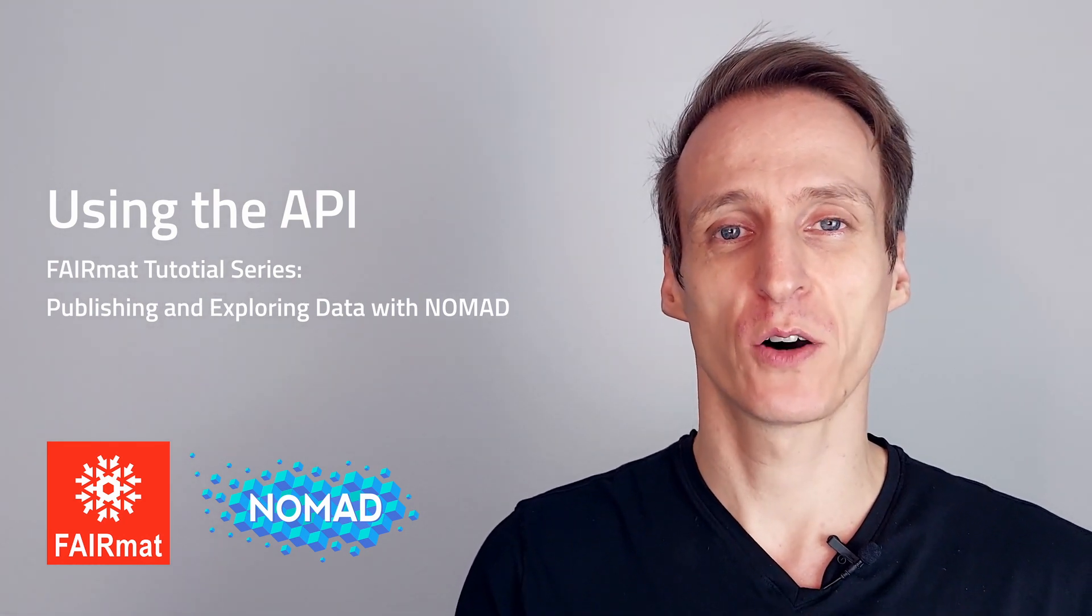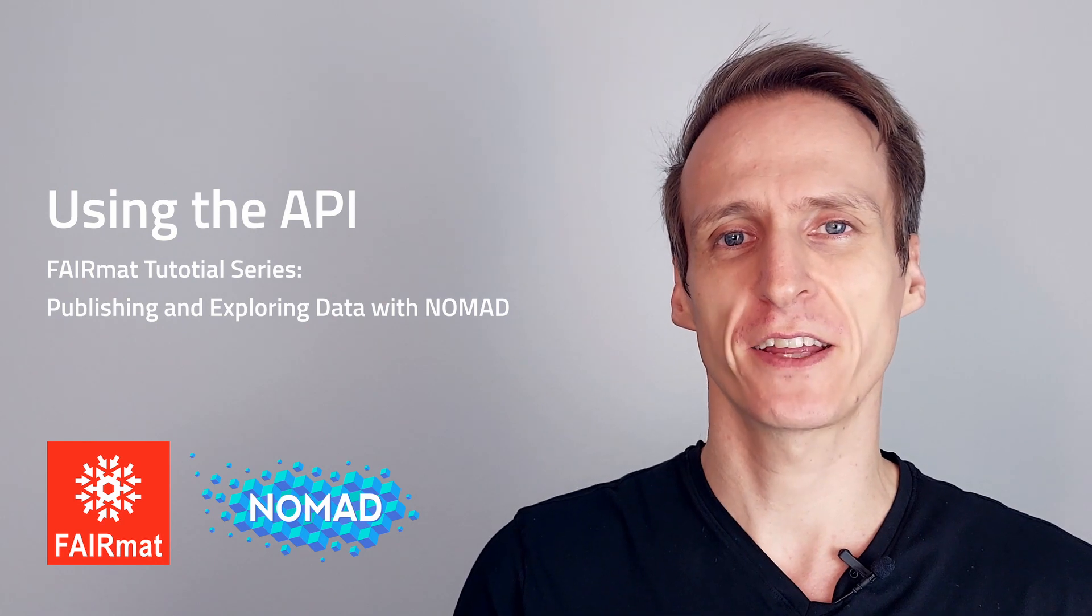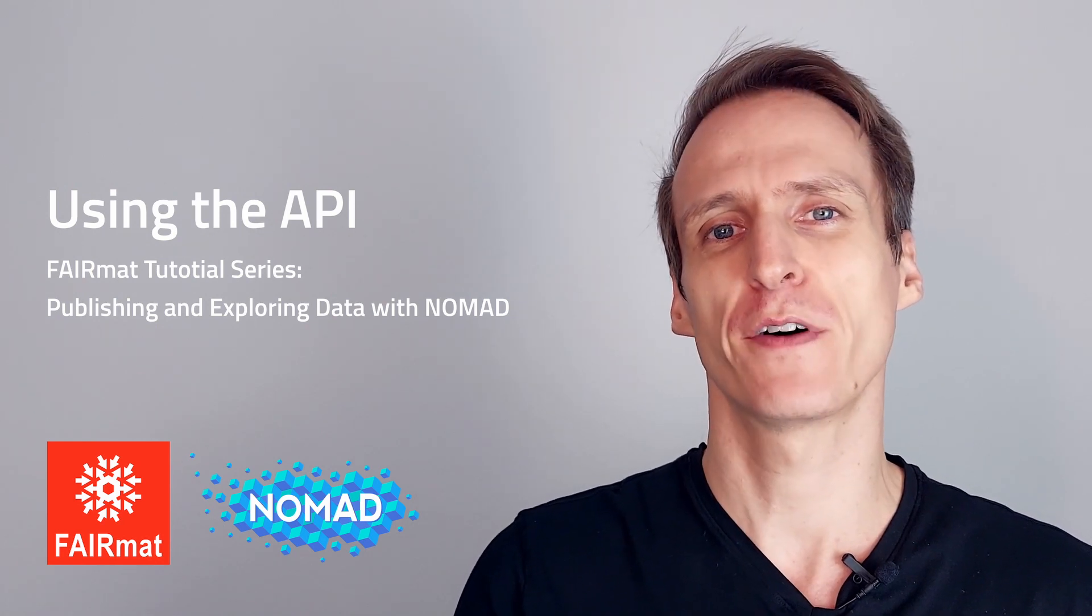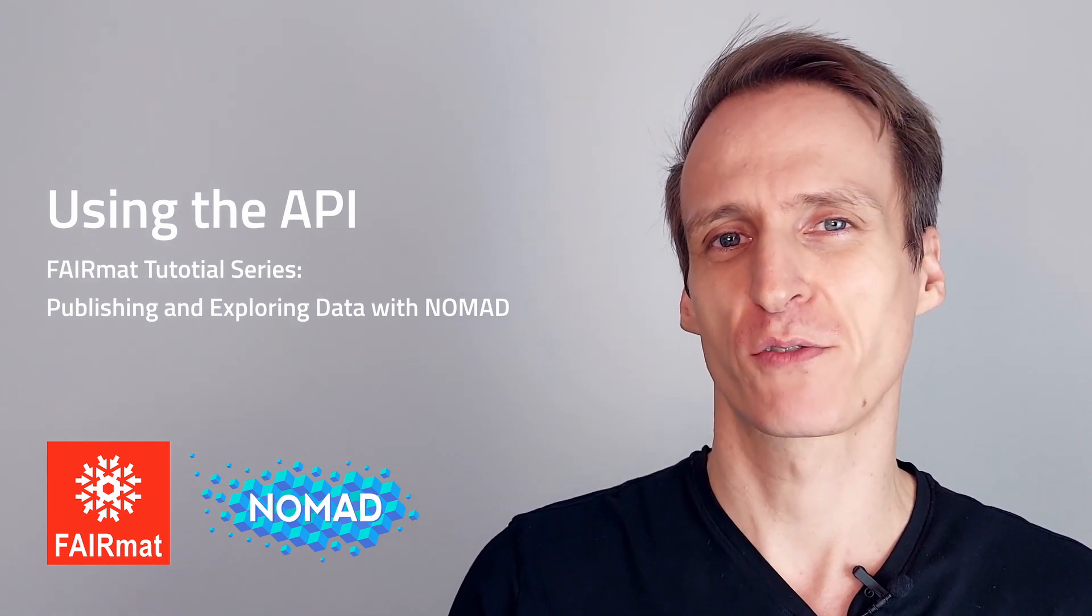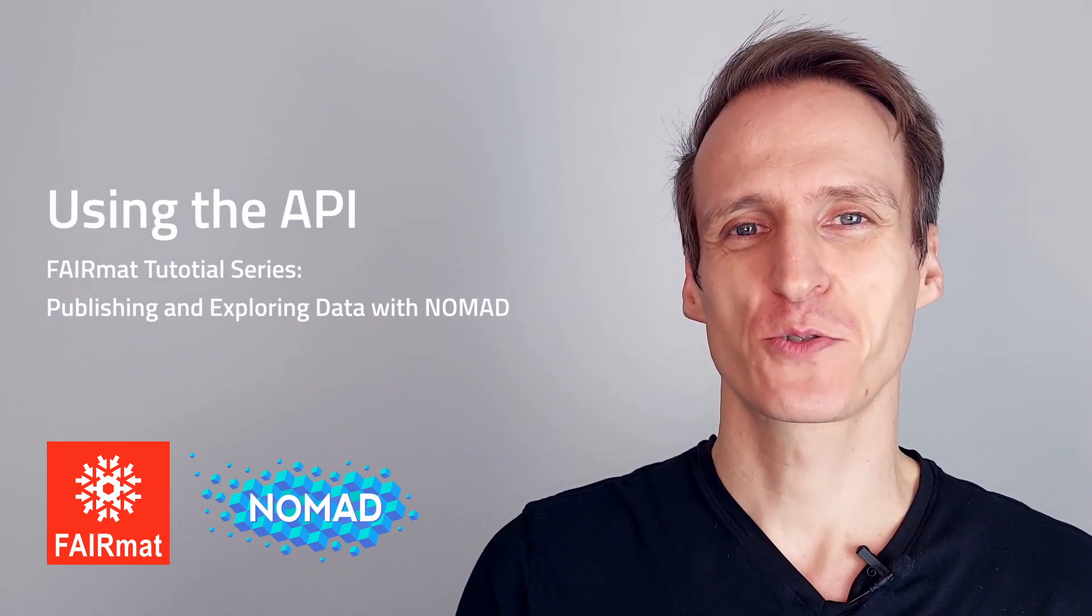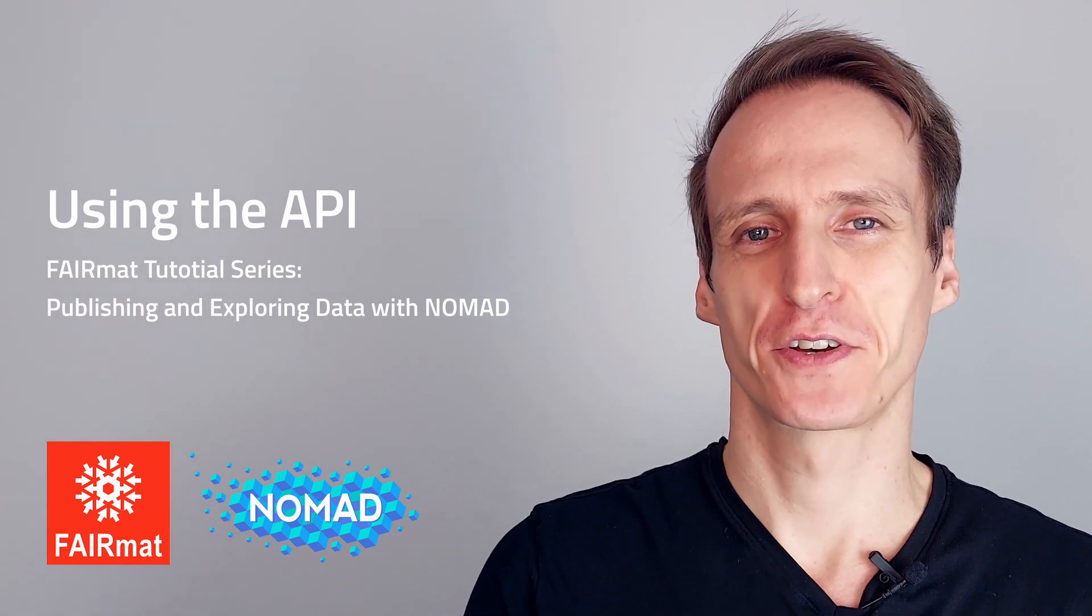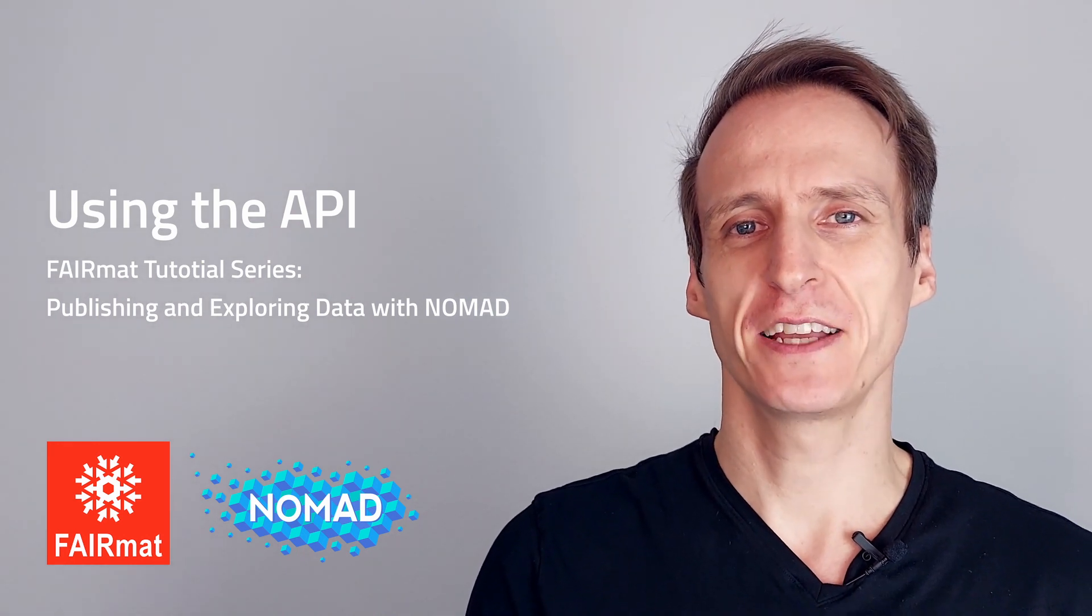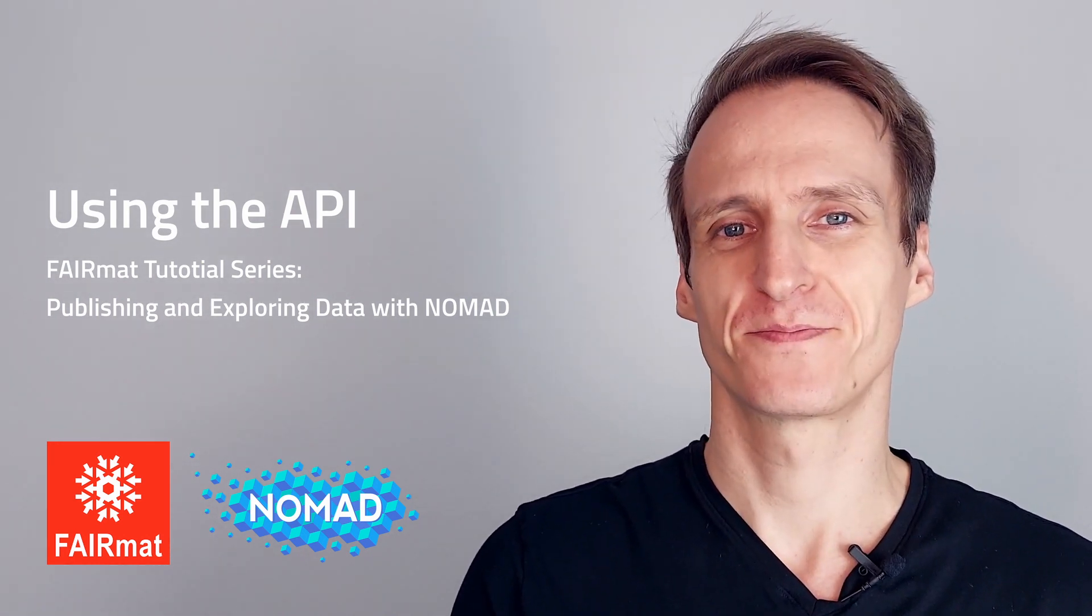In this video I show you how to use the Nomad API to take data that you identified in our web interface and take it to your Python programs. Make sure you watch our tutorial on data exploration first. You will find a link to the video down in the description.